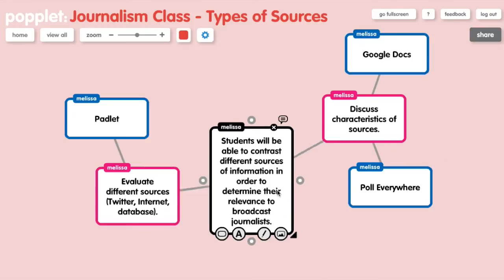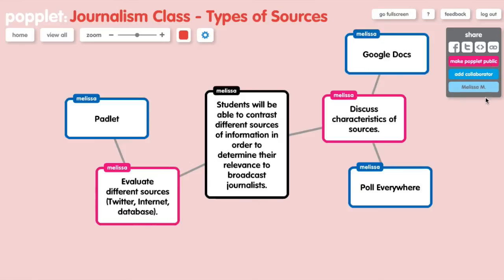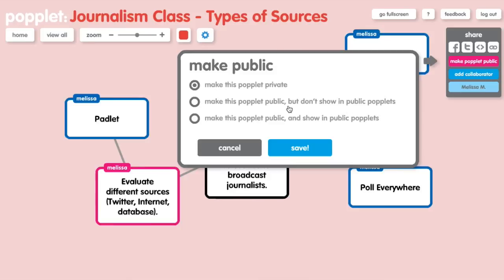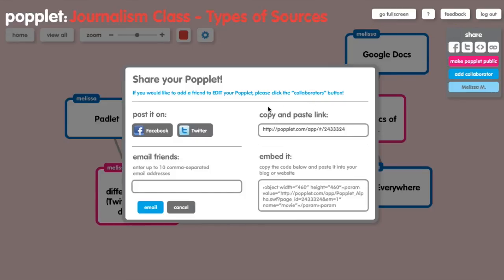These are very fluid so you can move things around as much as you want. The other thing you'll want to do is share this with me and the class. Under the share button, click make Poplet public and make sure you choose the option that makes the Poplet public but won't actually show up in the main Poplet database. Once you've done that, click on the little link icon and it will give you a link that you can copy and paste into the discussion board for this week so we can all take a look.